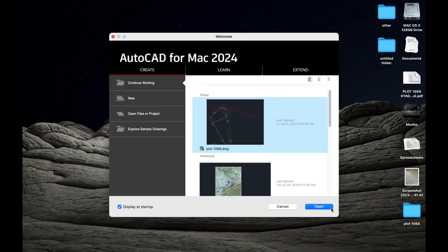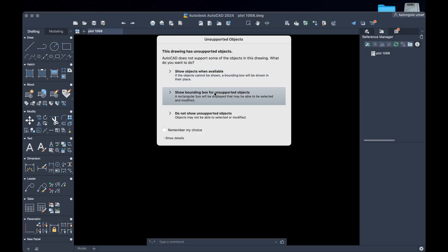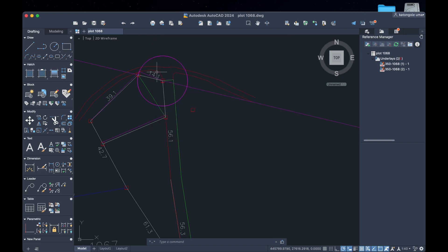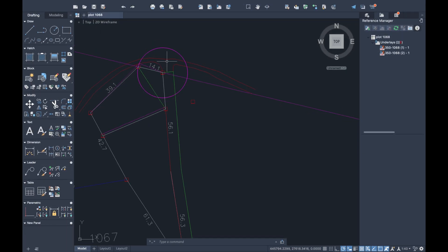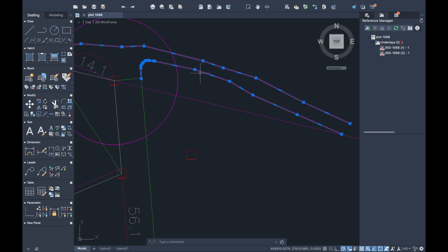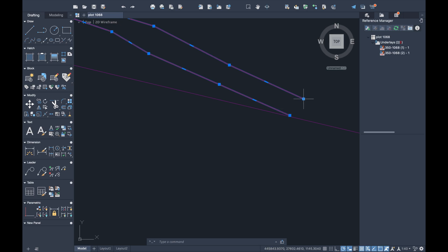So we called our plot, plot 1068. We open it — that's the plot number from the office. We allow everything. According to this, this is our diagram. As you're seeing it, this is the road, and this is what we picked — the road. So we picked our points.